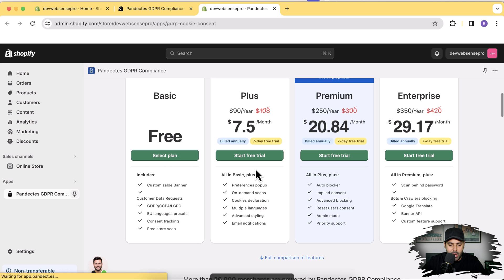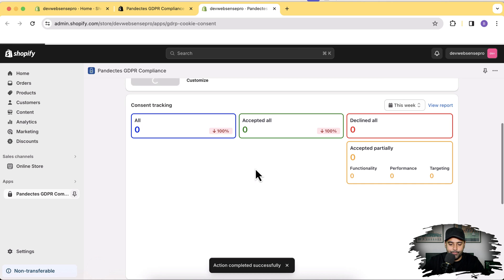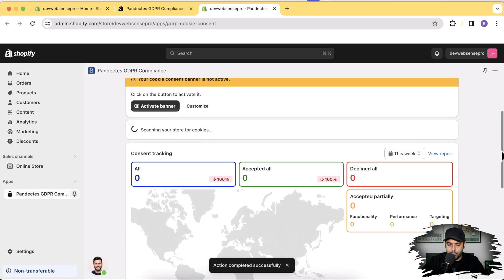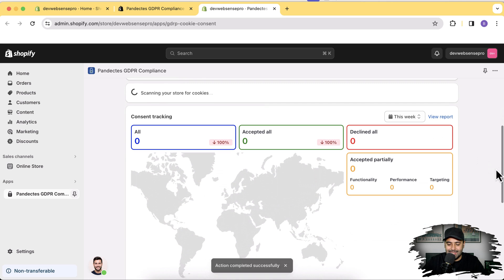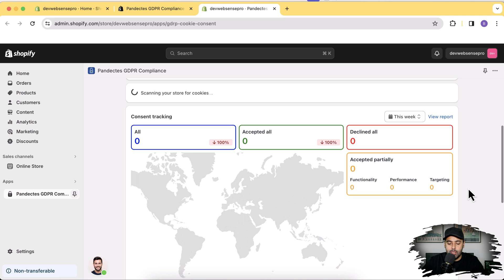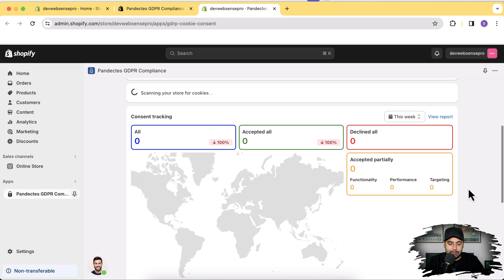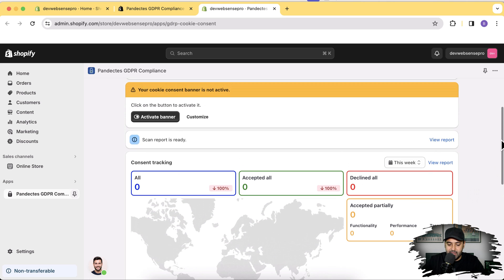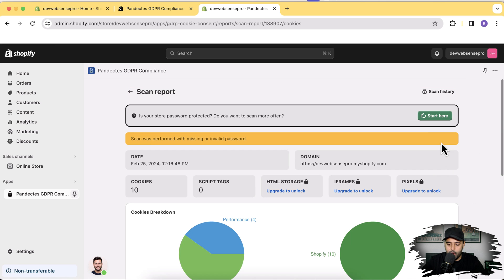I'm going to select the free version for now in order to show you guys how you can add the GDPR compliant consent banner. That's the dashboard of the app where we can see and analyze all the data given by the user — whether they are accepting the cookies, giving consent to use the cookies, or declining the cookie consent. There is a report as well for the cookies being used, so click on 'View Report' where you can see all of the cookies data.